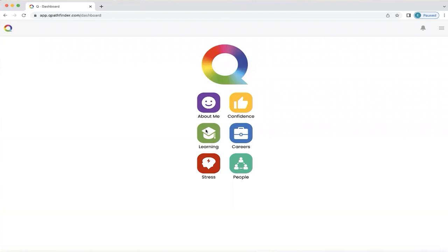How do you get to understand and navigate your unique learning section of Q and get the best out of it? This is what this video is all about. This home screen will appear on your smartphone or dashboard, whichever you prefer to use, when you have completed your Q questionnaire and your personalized Q is ready. So we're going to click on the learning icon now.